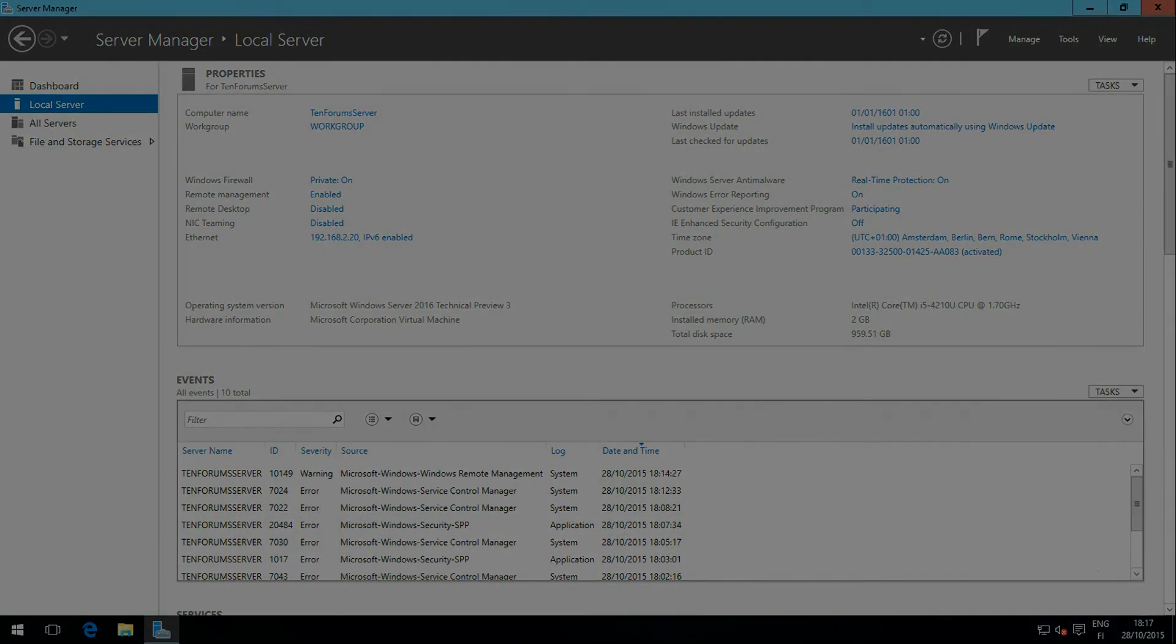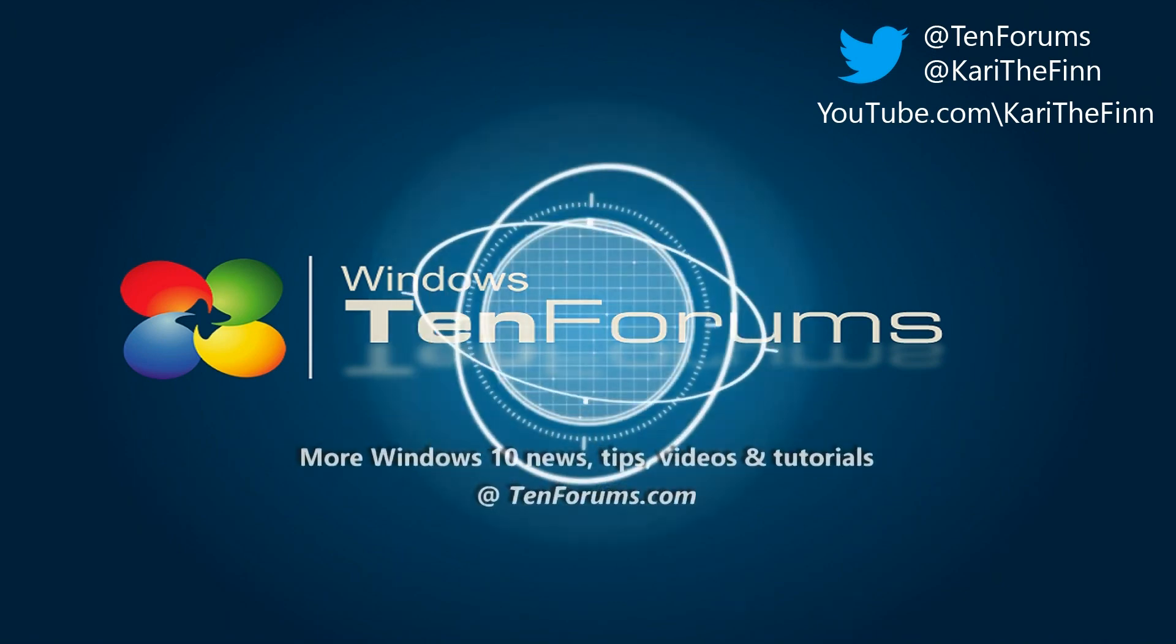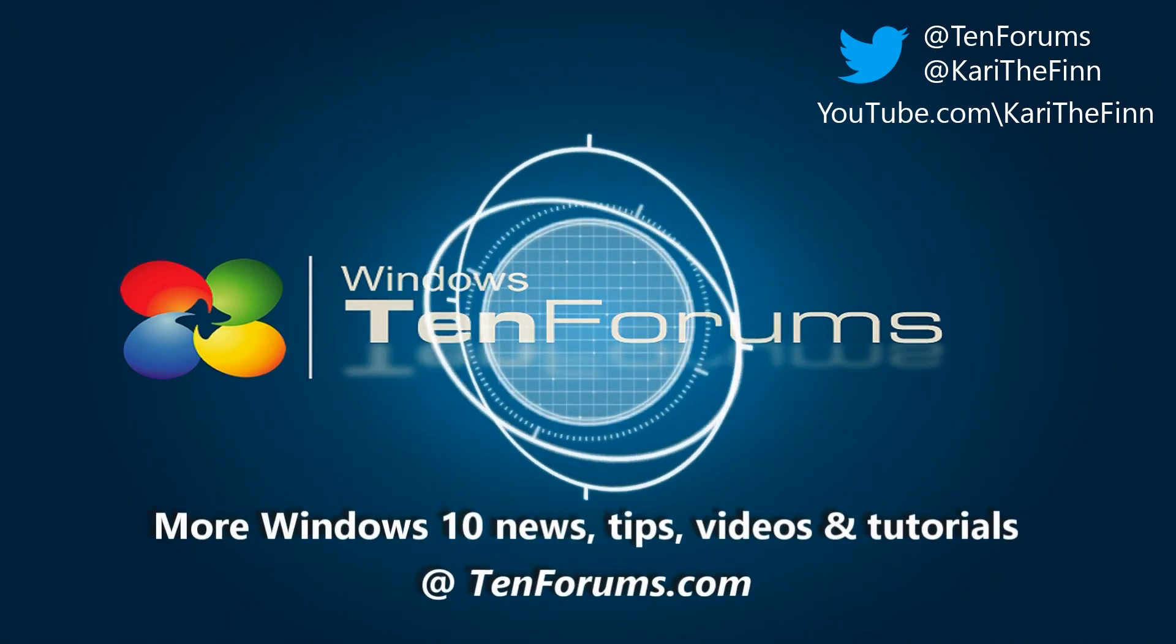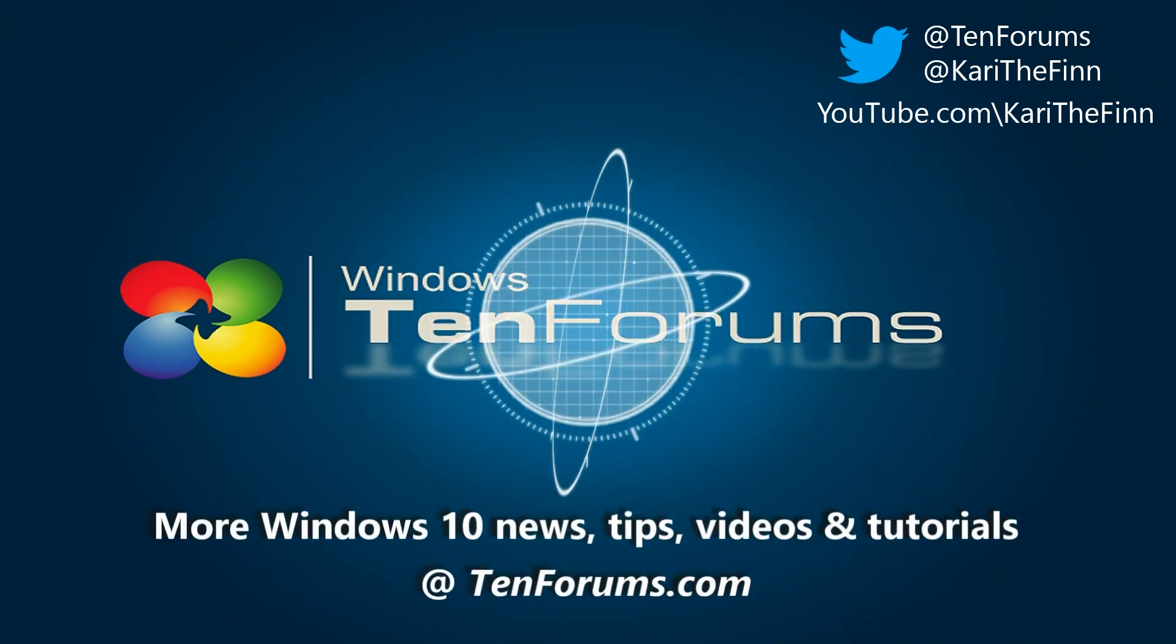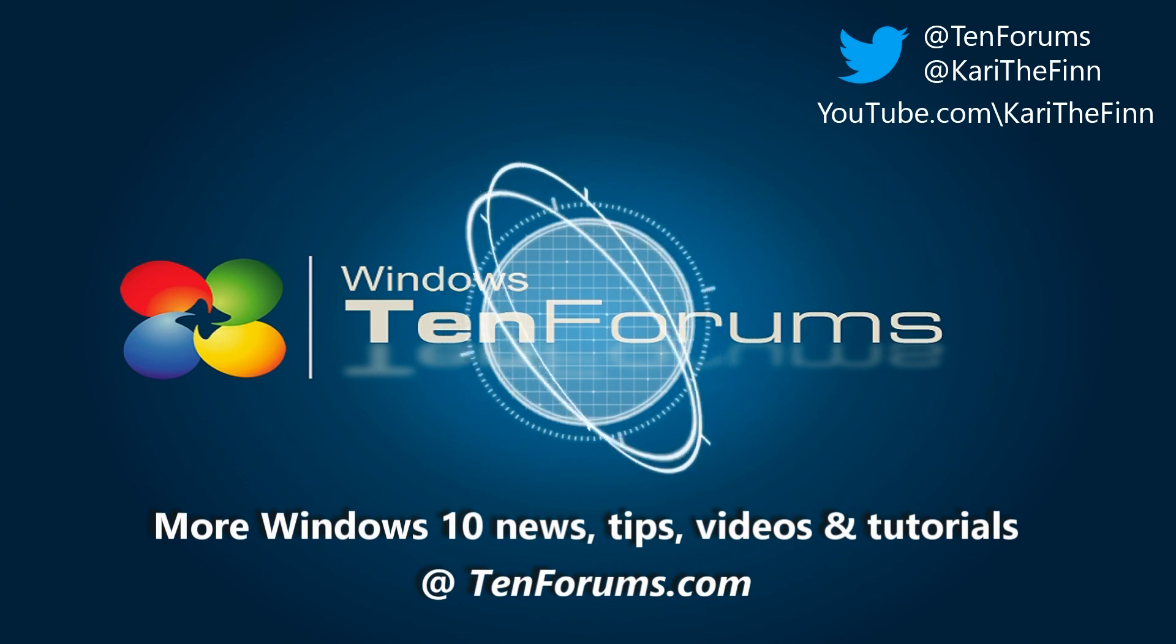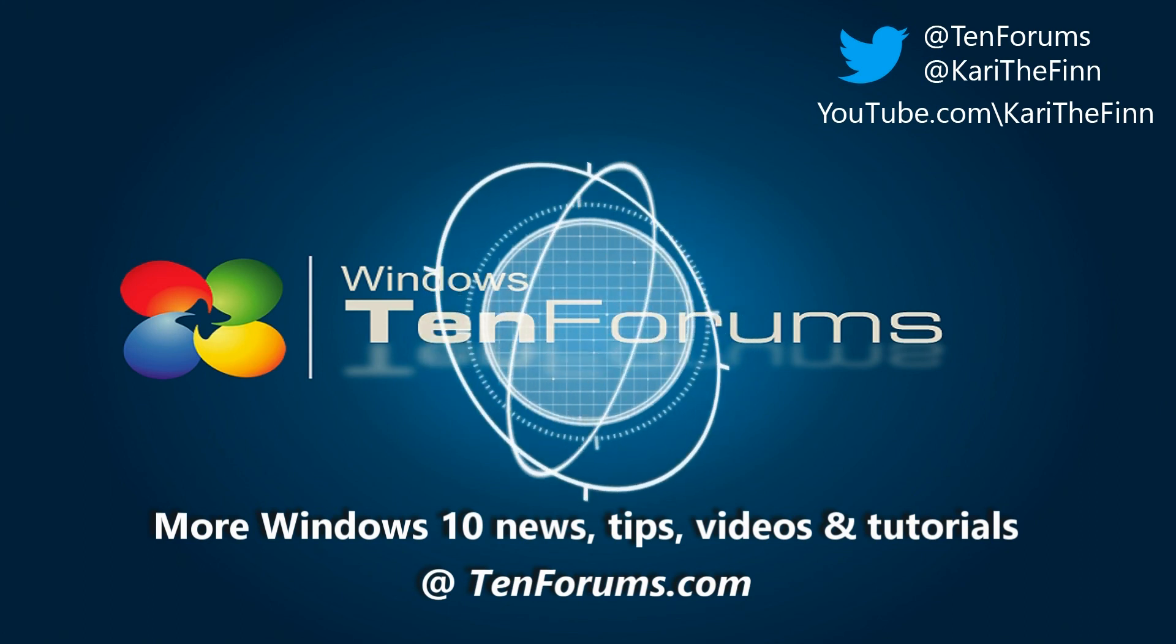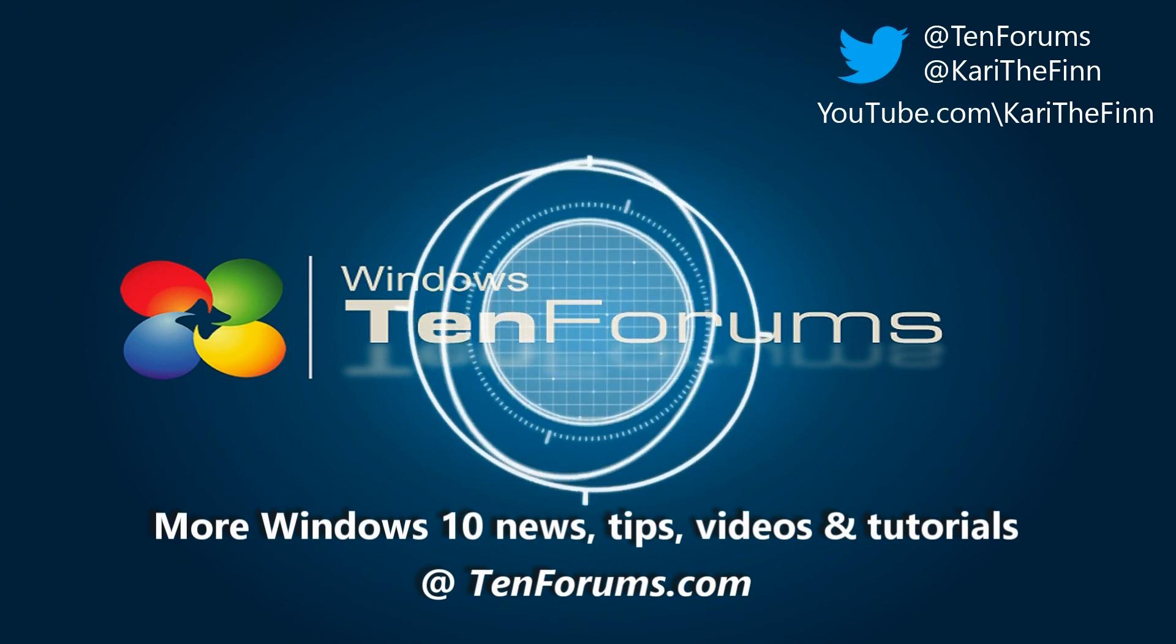That's it, Windows Server 2016 is installed and set up. In the next video we will set up a local domain. Thanks for watching.